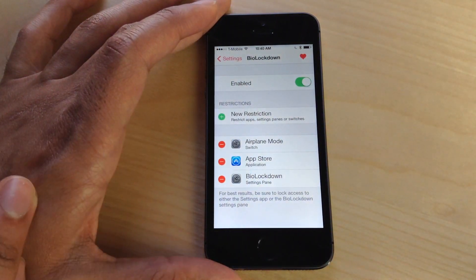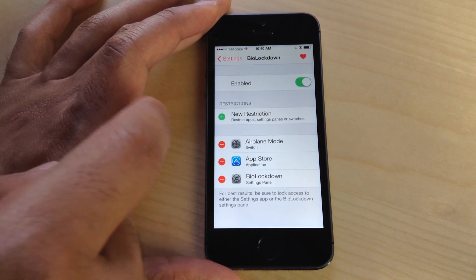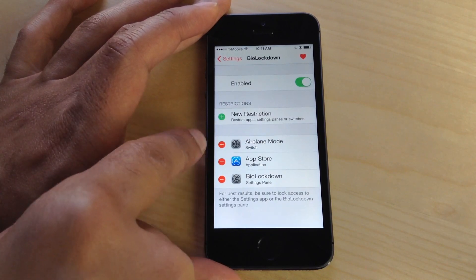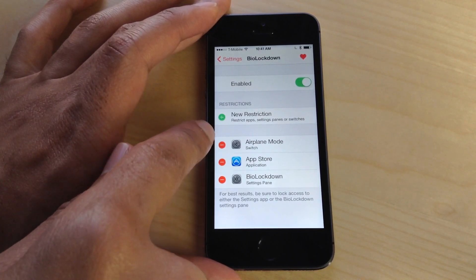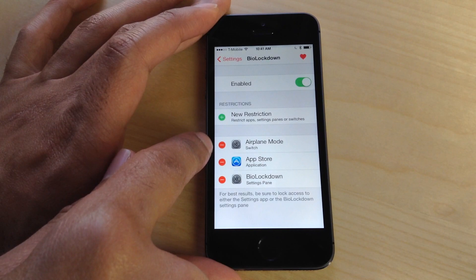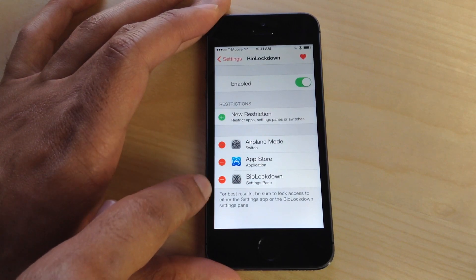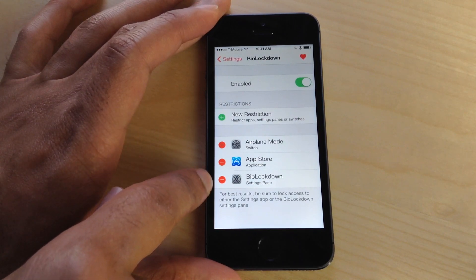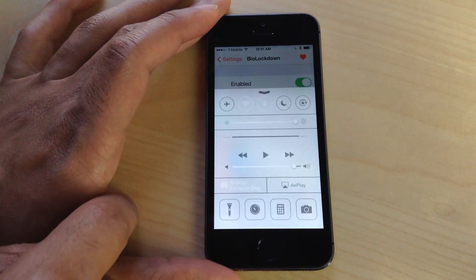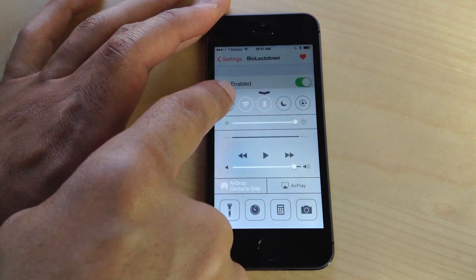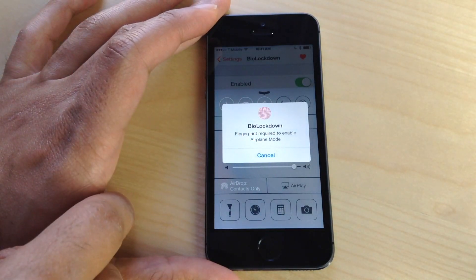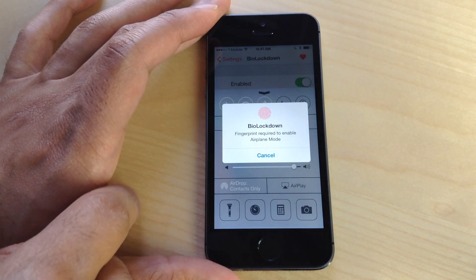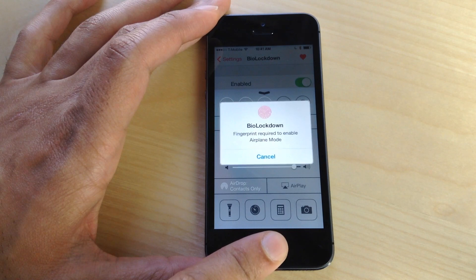It works with any fingerprint you have configured in Touch ID settings. Here I have several different sections: switches, applications, and settings panes. You can configure all of those directly from BioLockdown. I can even turn on switches in Control Center and secure them.